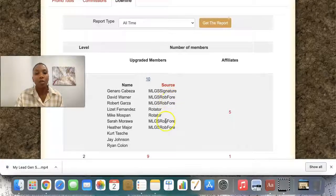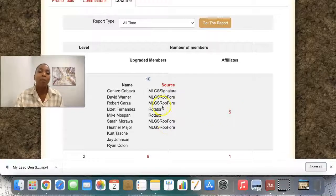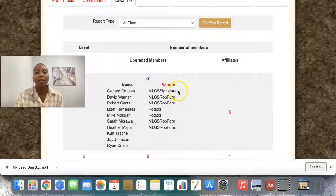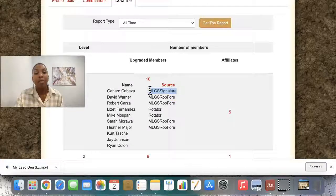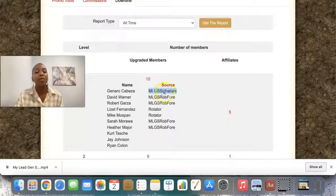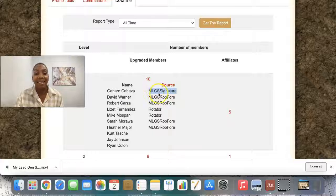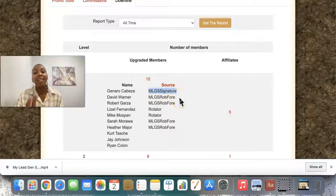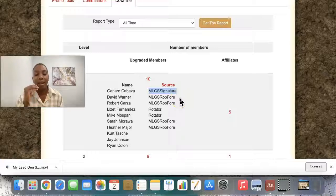You can see that one, two, three, four people actually came from the system itself. And then this blew my mind — because this one here, I promoted a different offer, and then in the signature of that offer I pasted a link to the Miley Gen Secret. This person went ahead and actually clicked the link in the signature and upgraded. So these leads are action takers and the system does work. The beauty of it is that you can use it to promote whatever system that you want.